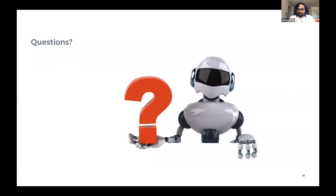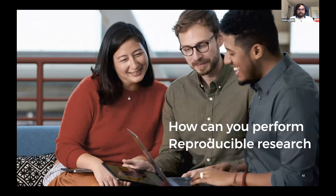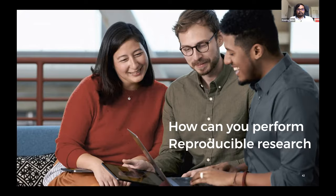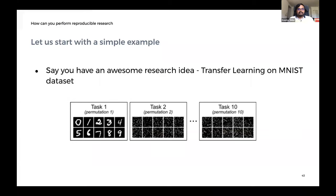Now I want to talk about how you can perform reproducible research. Let's say you have an awesome research idea involving transfer learning on MNIST dataset — you've looked into prior research and are just starting to code. You start with the basics: assuming you're working with PyTorch, you set up data loaders, training loop, test loop, and now you're running experiments. But soon you figure out you have too many arguments in your training and these model arguments increase as you progress in research.